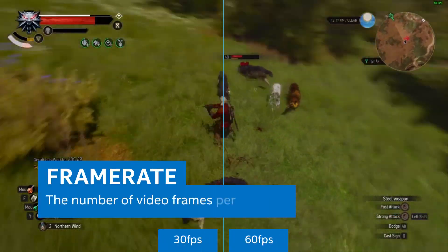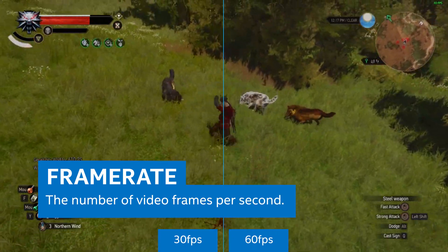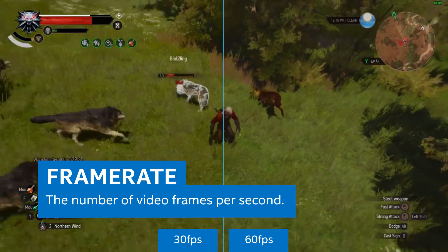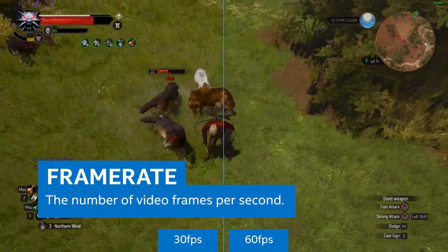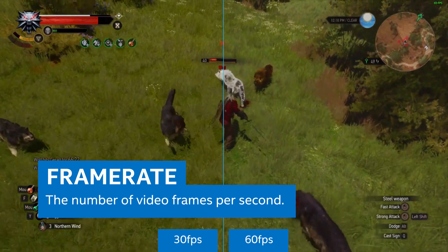Frame rate is the number of video frames per second. More frames means smoother video, but it also increases the amount of information you're sending to the streaming service.